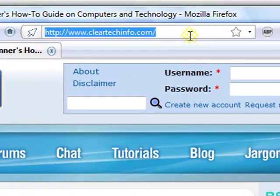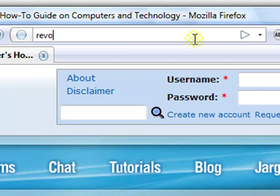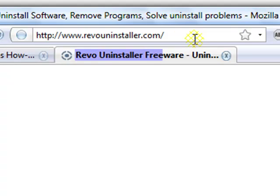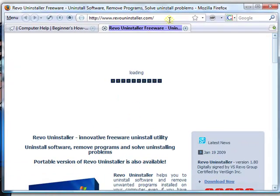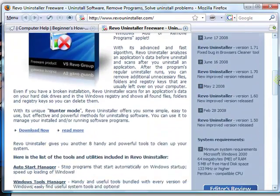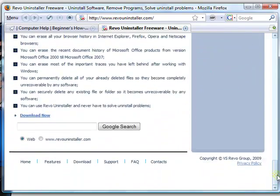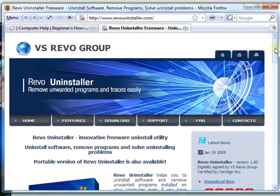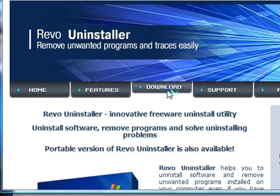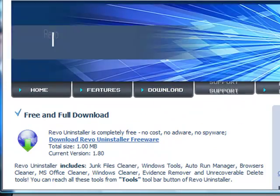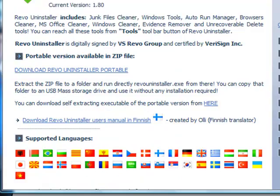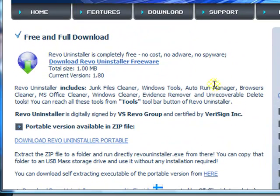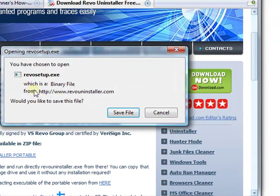Type in at the top address bar, RevoUninstaller.com, R-E-V-O-U-N-I-N-S-T-A-L-L-E-R dot C-O-M. They're taking you straight to their website. Click on any of the download links. Then, click download. Save file.